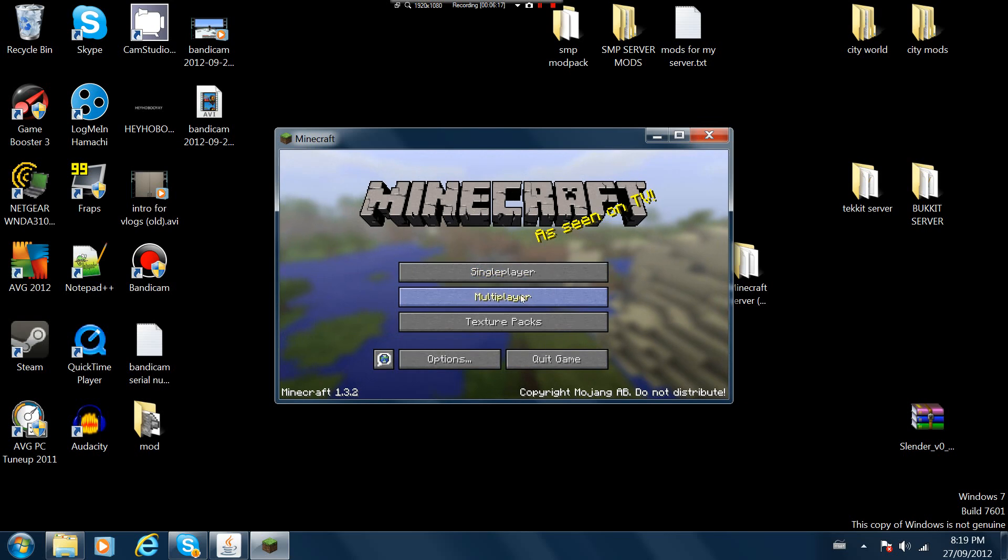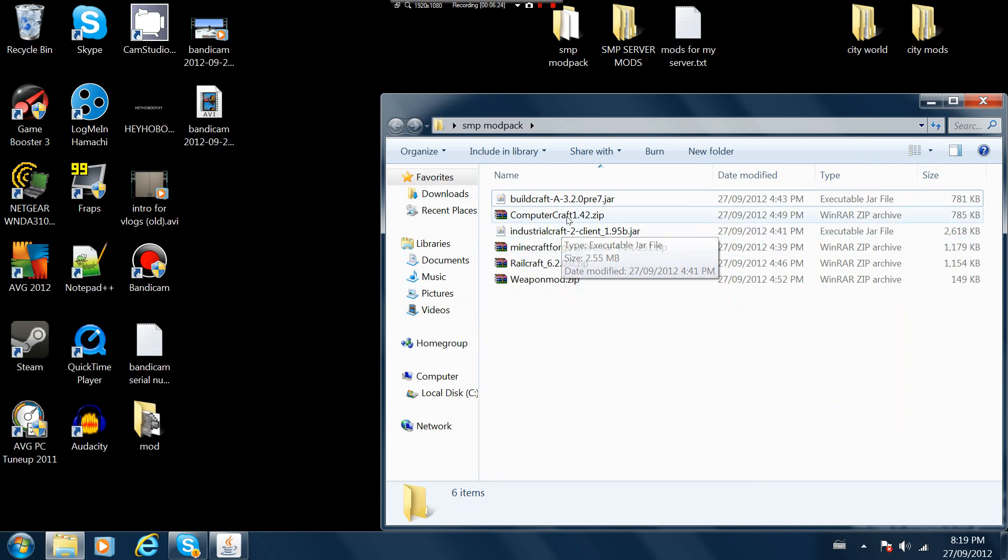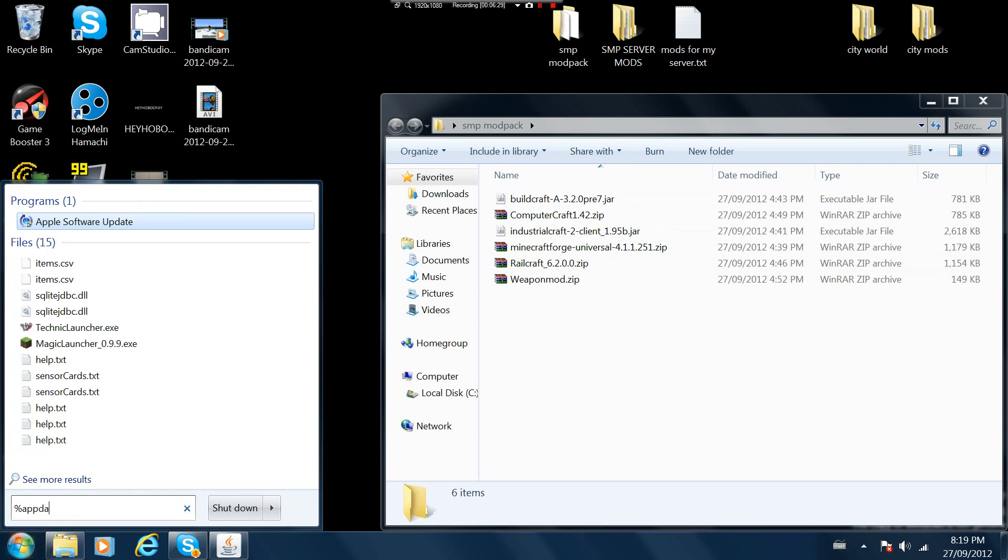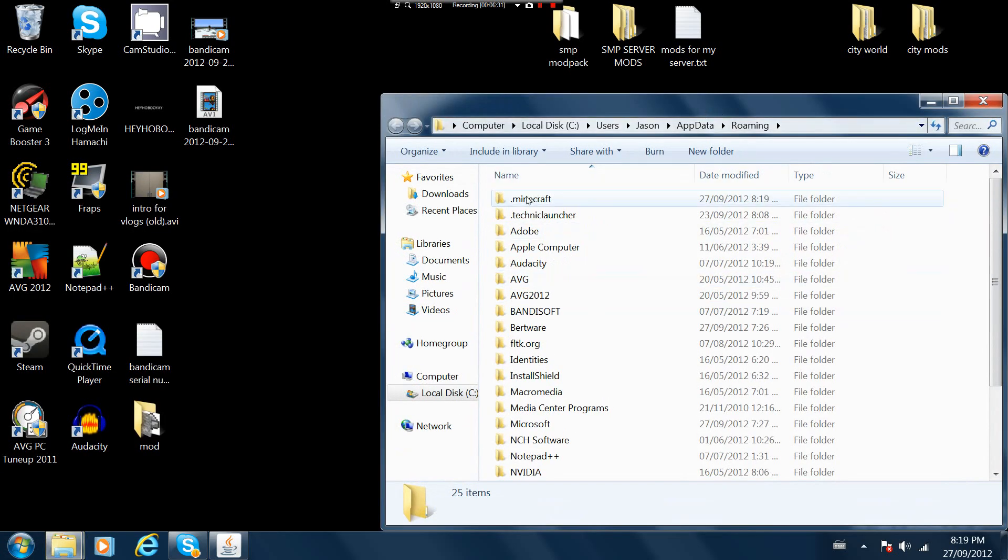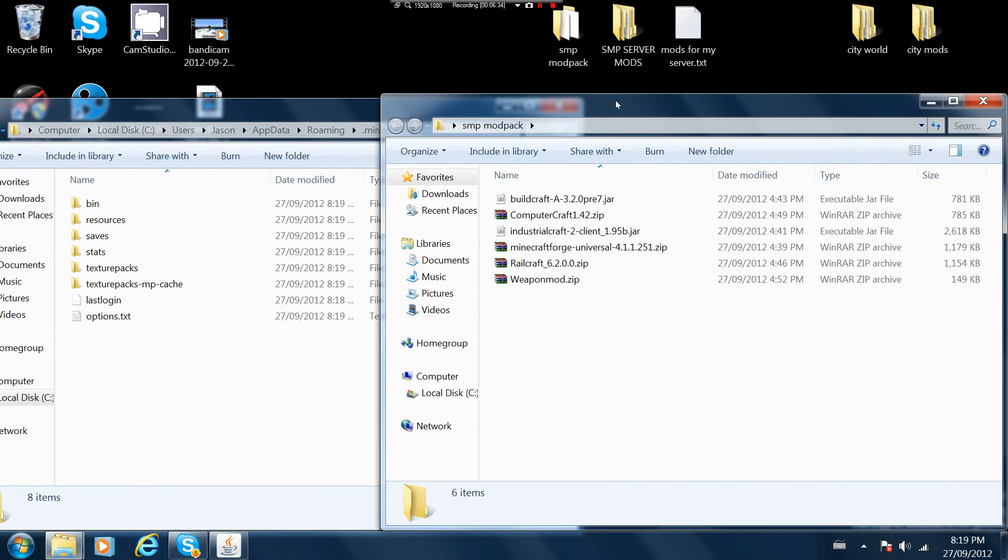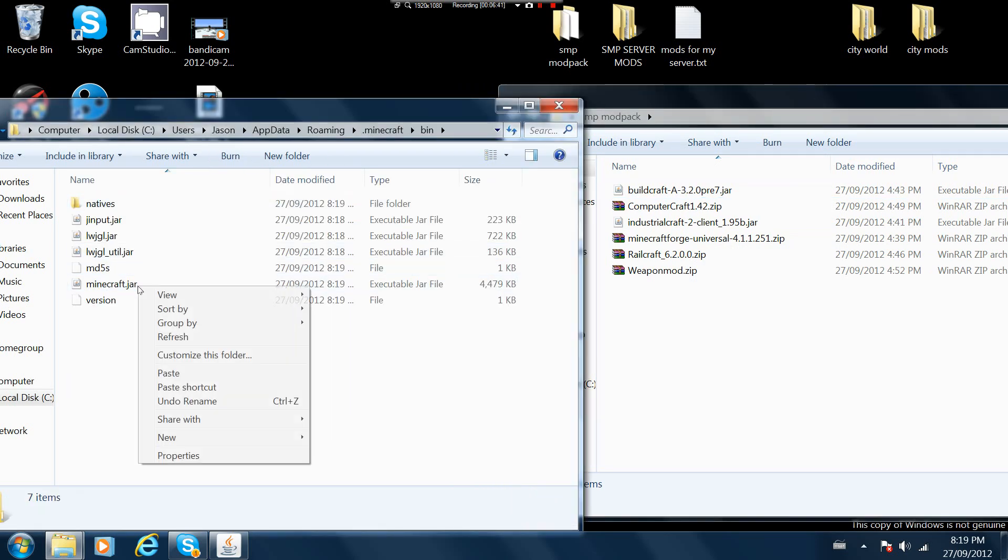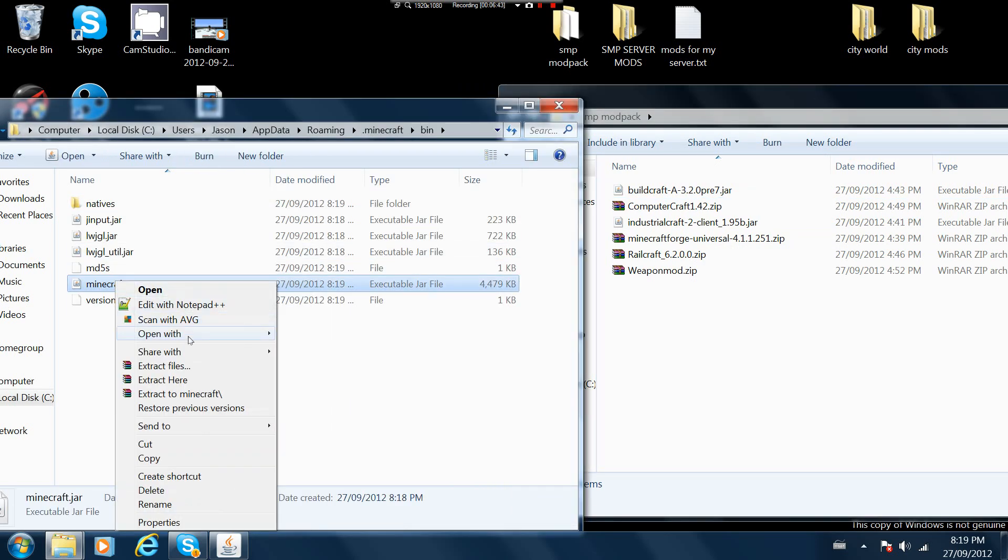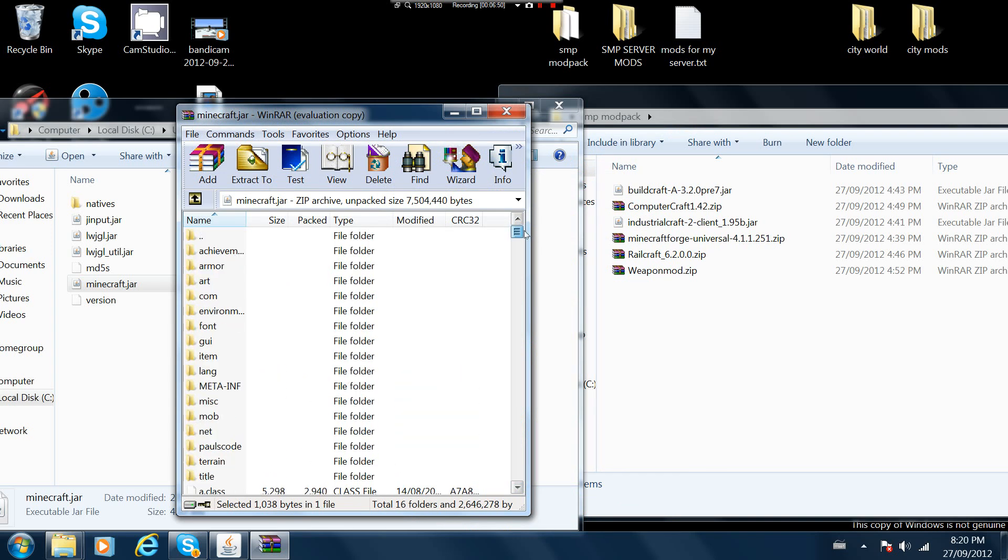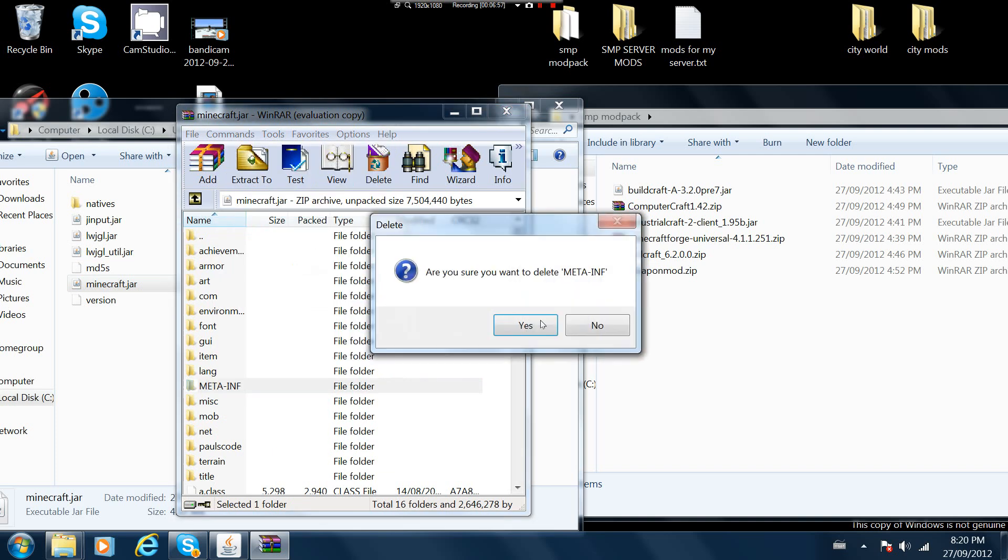Okay I am back. Right now there is no mods, no nothing. To download the mods, buildcraft, computer craft, railcraft and forge, you need to go to percent appdata percent. You want to go to bin, go to minecraft.jar, open it with winrar or whatever you have.